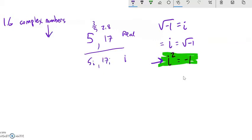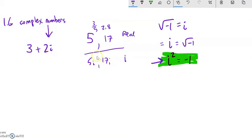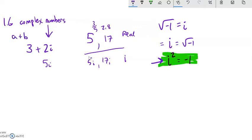Complex numbers are the marriage of both real and imaginary. Every real number is a complex number, and every imaginary number is a complex number. But if I have something like 3 plus 2i, notice it has a real part — the 3 — and an imaginary part — the 2i. Together we call it a complex number. We write complex numbers in the form a plus bi, where a is the real part and b is the imaginary coefficient. Both a and b can be zero and it can still be complex.